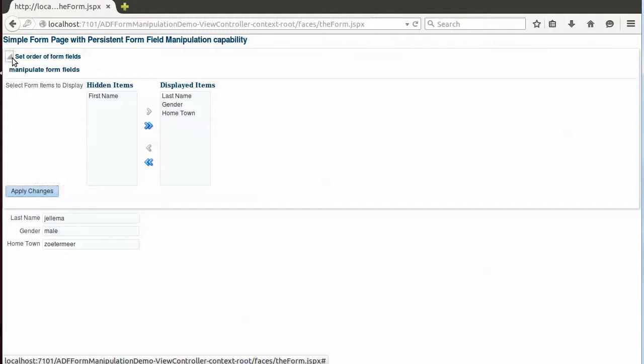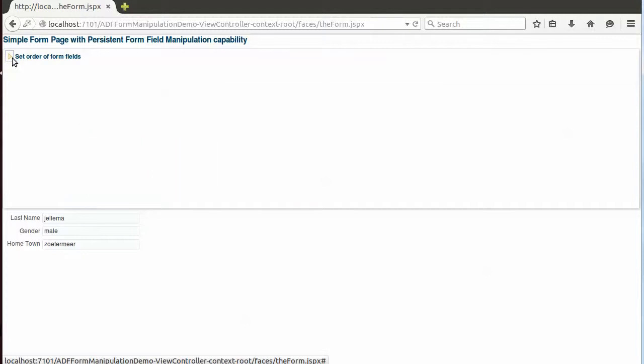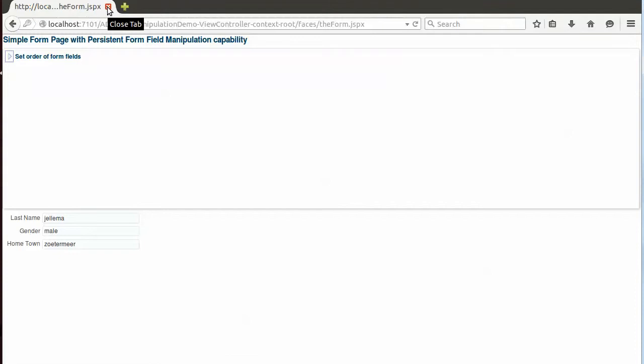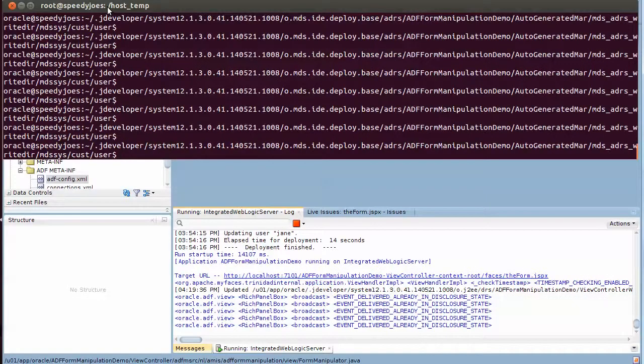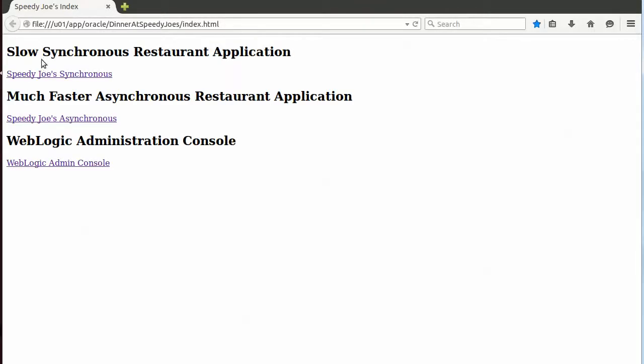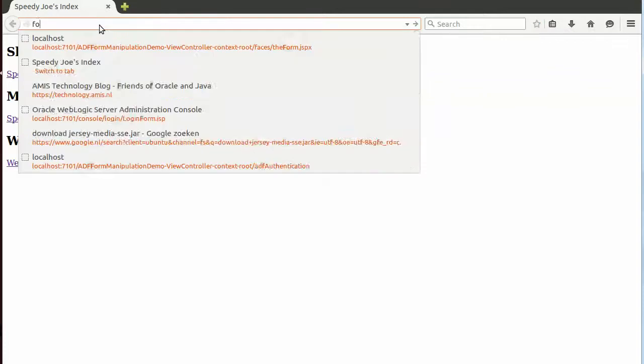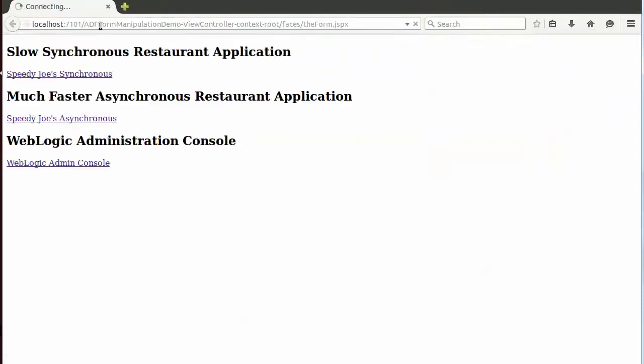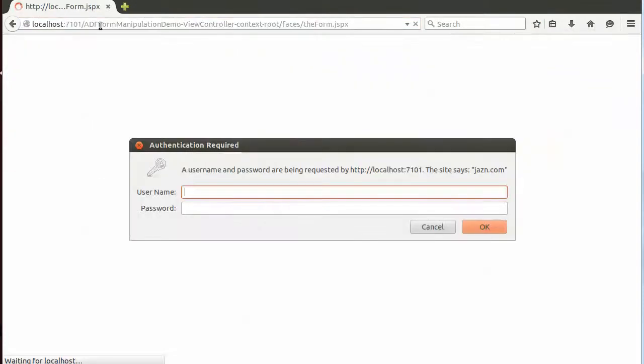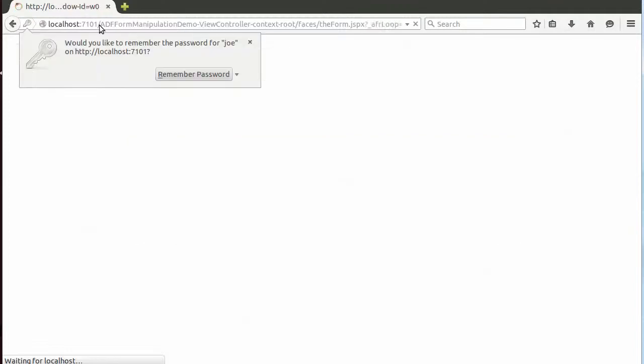There's the form. Now you may wonder, this is all very nice and well, but what if the user goes away, closes the session, and then returns later on as Joe to the form? What will have happened to the changes?